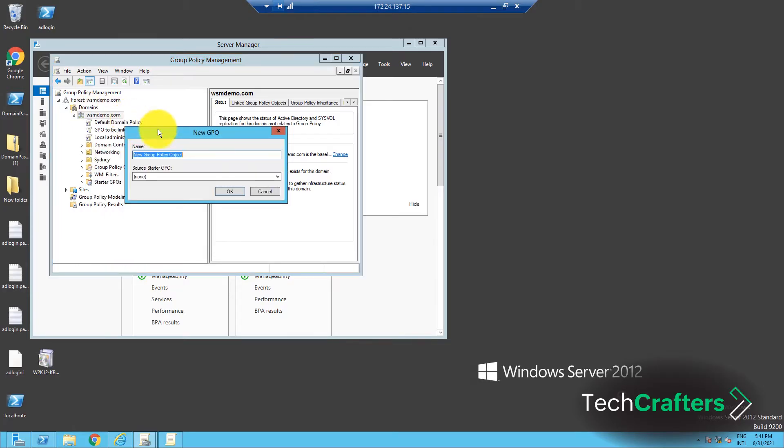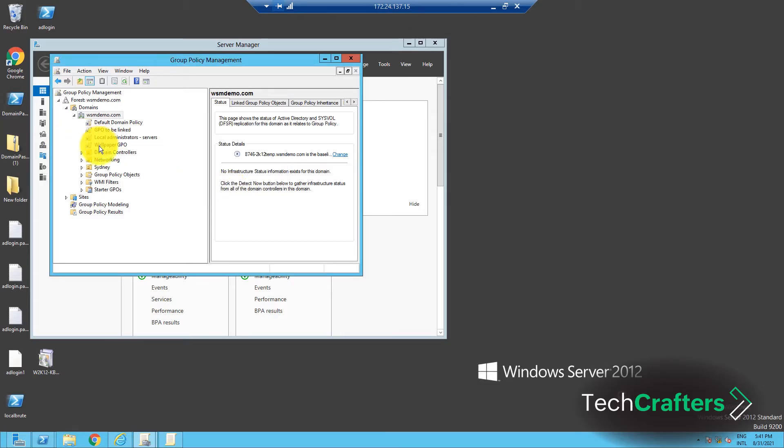Enter an appropriate name for the group policy and click OK. Right click on the newly created GPO and select the Edit option.